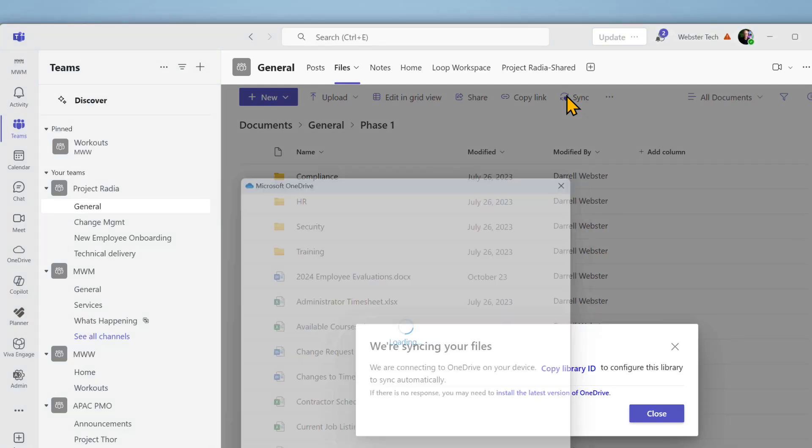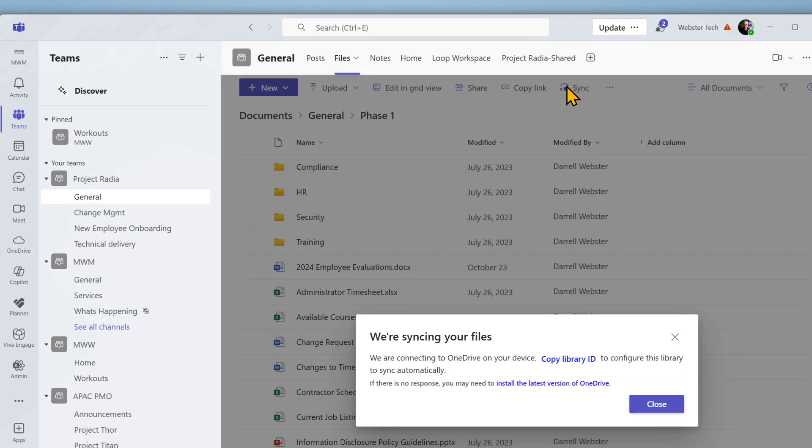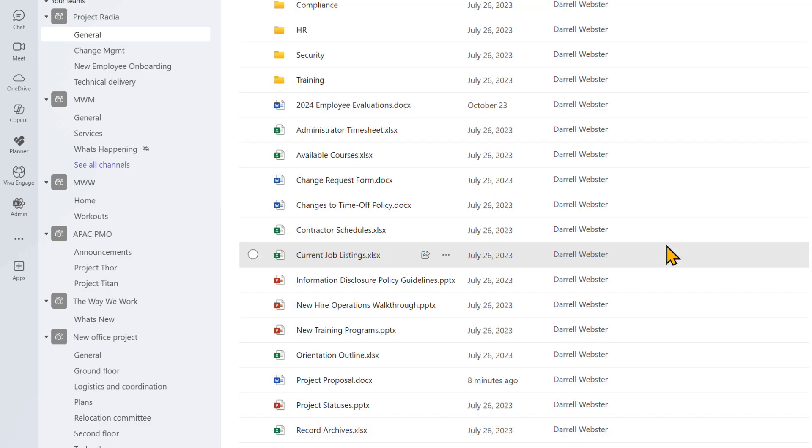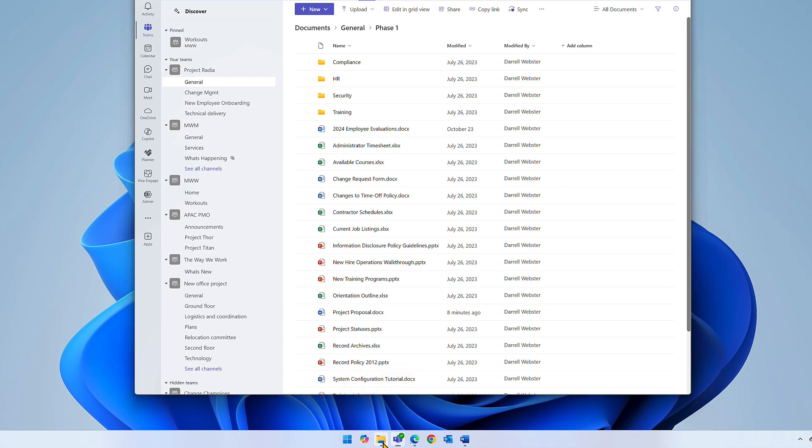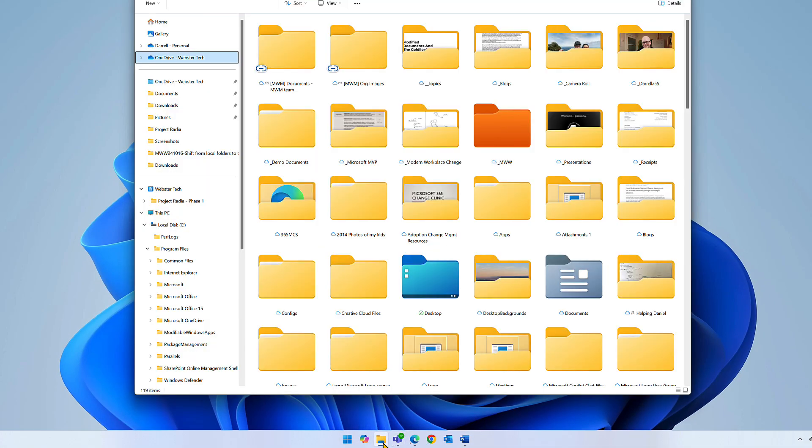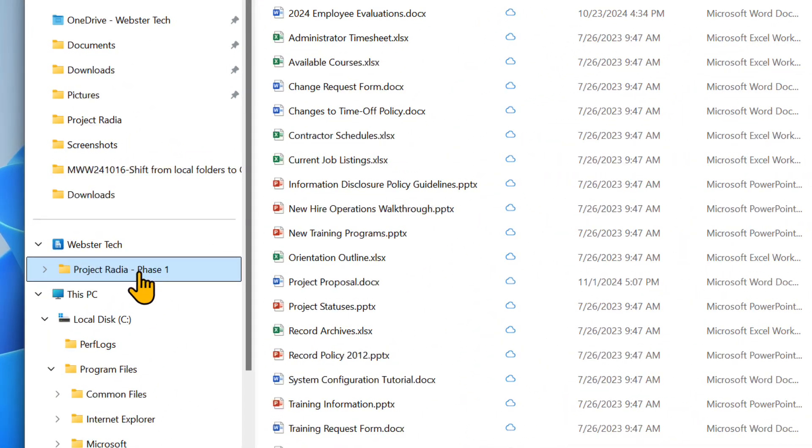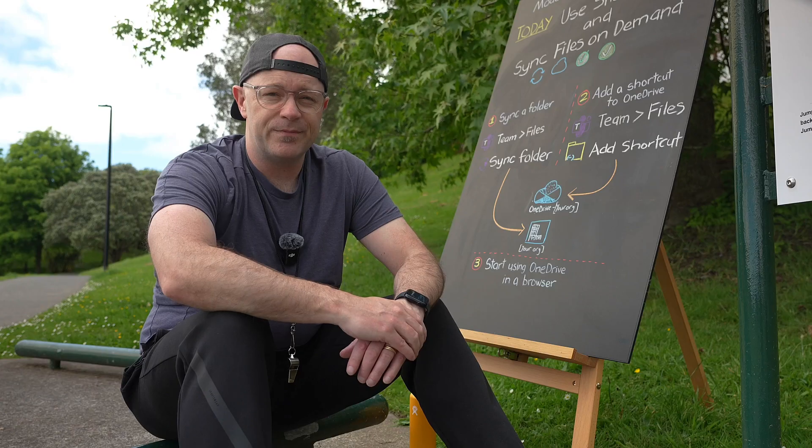Teams pops up a message to confirm the files in this folder will be synced. It connects OneDrive on your device to the folders that you chose to sync. If you're using Microsoft Windows it will open Files Explorer to show the files. They're ready to be synced on demand.